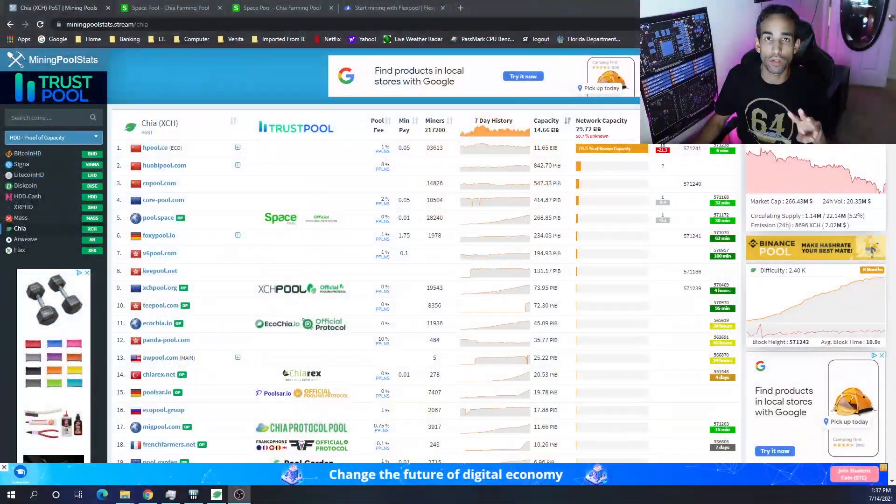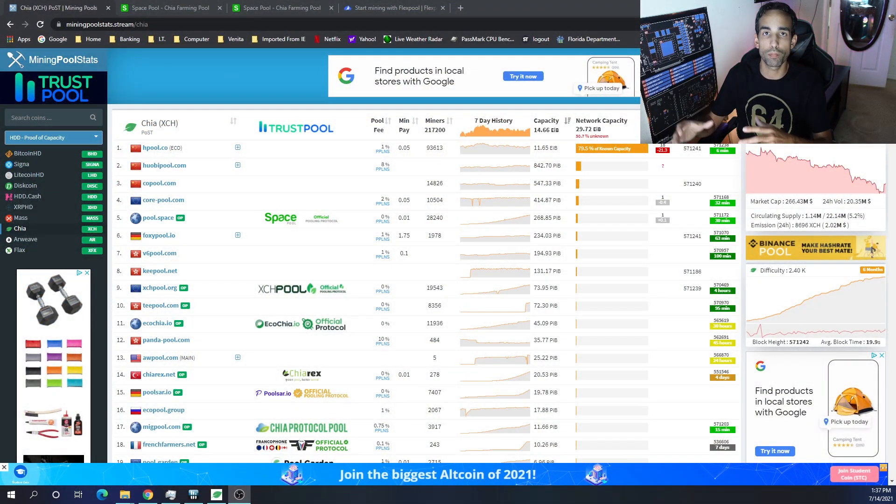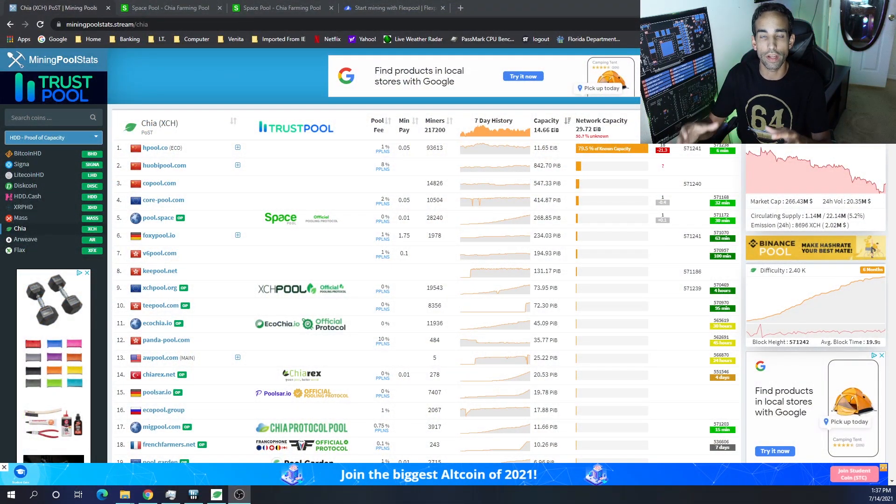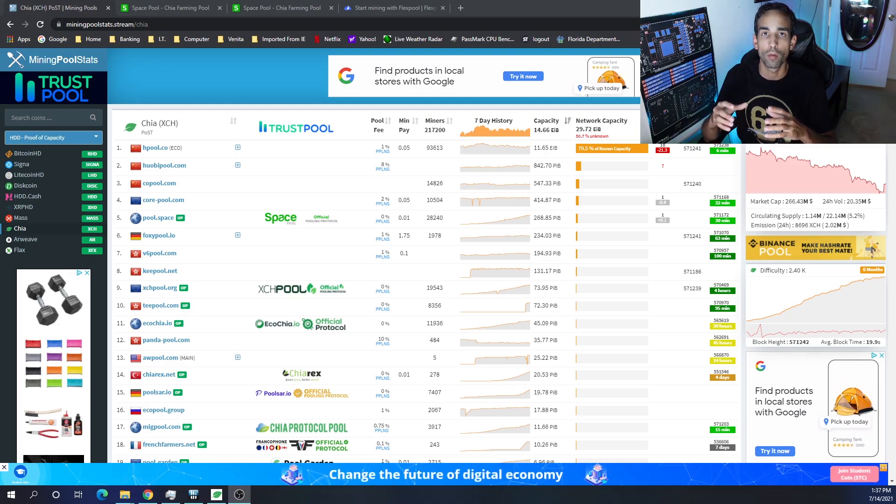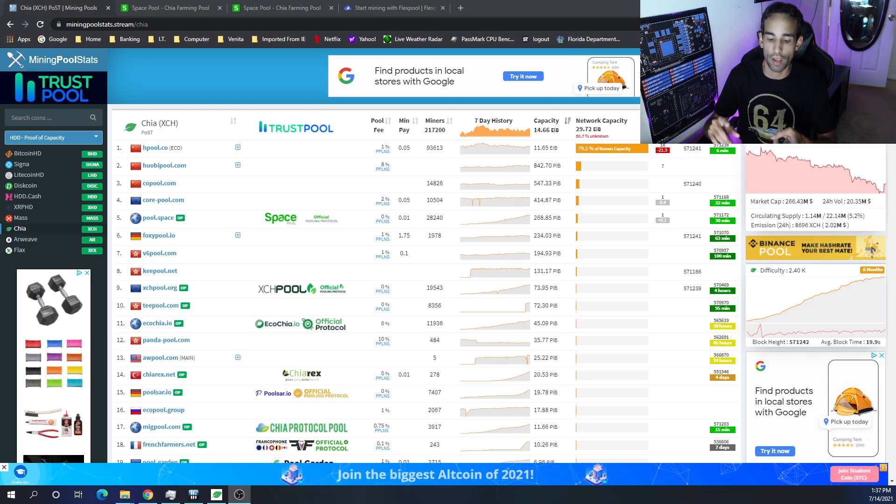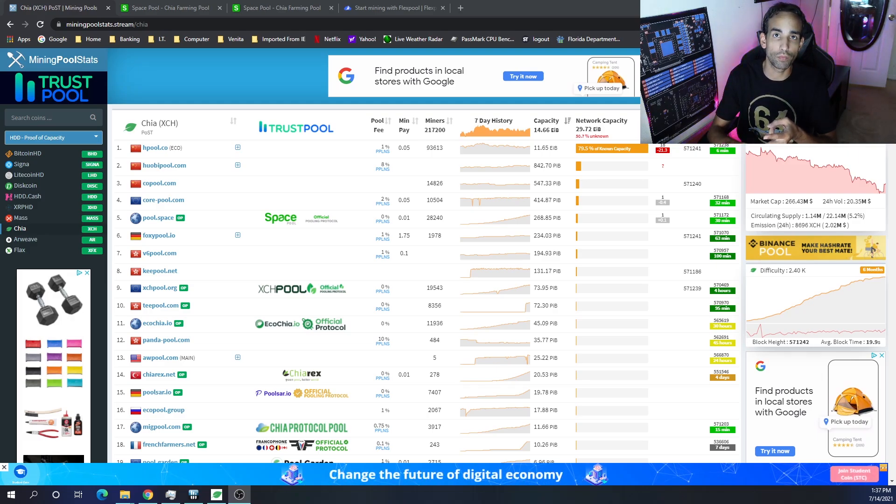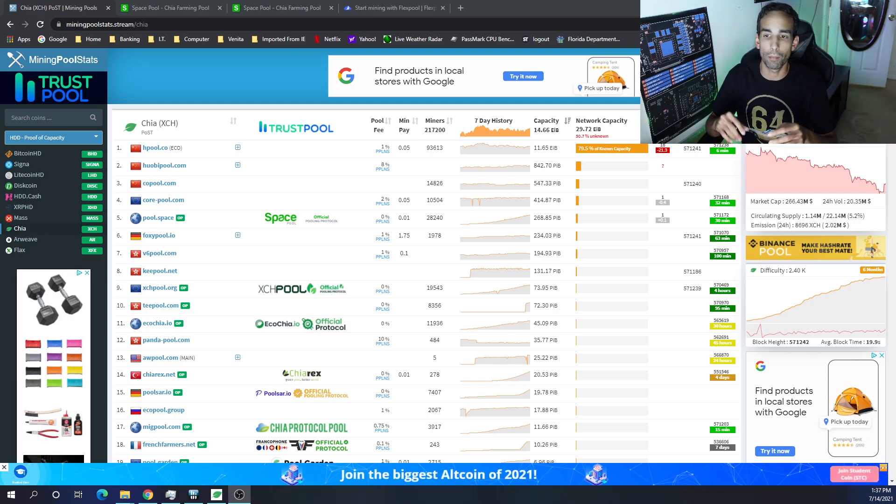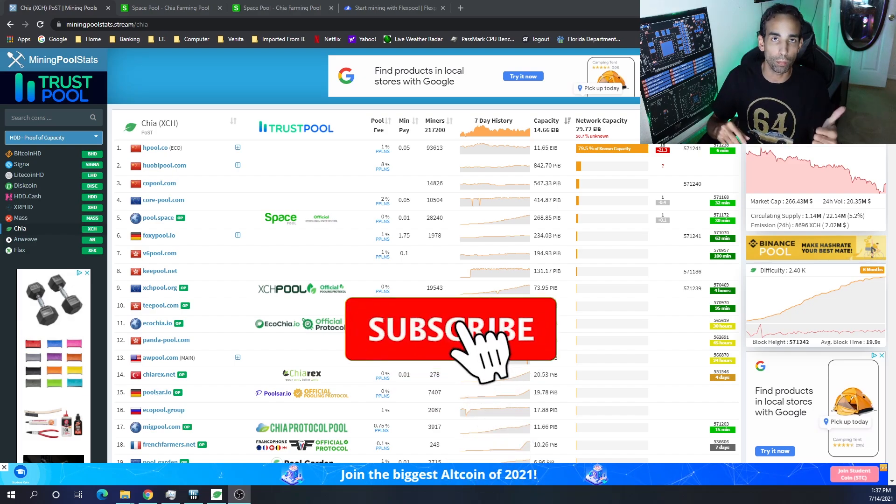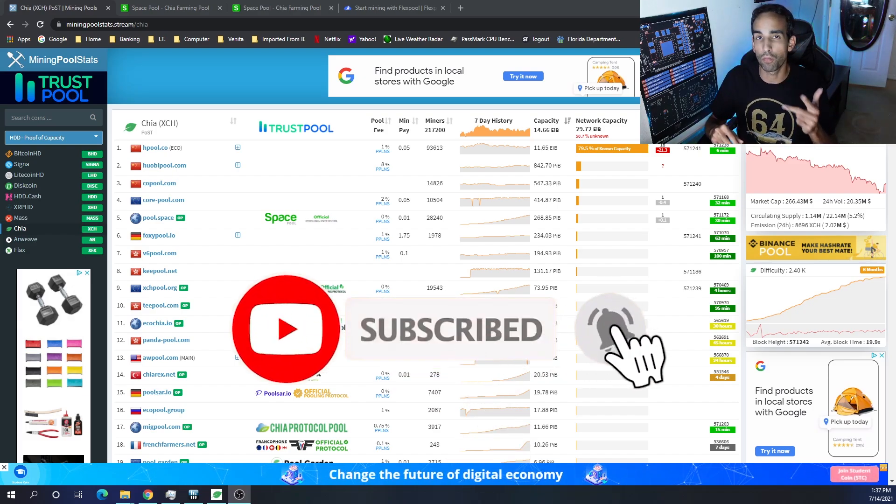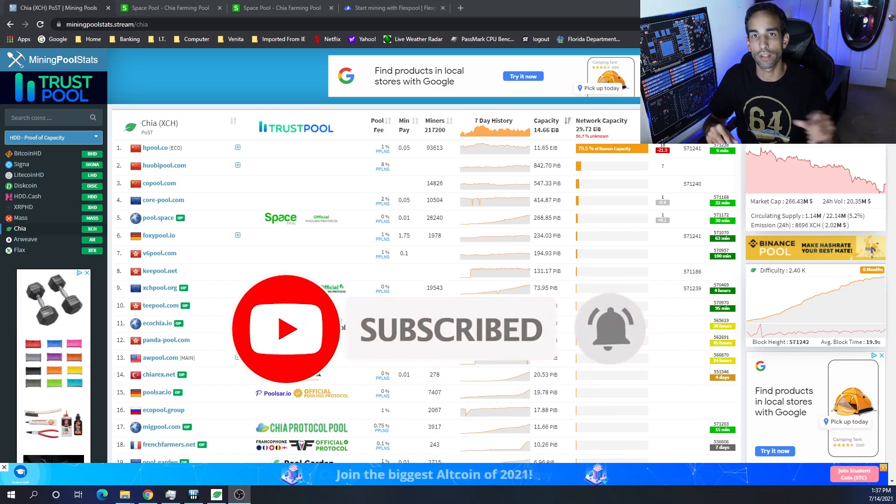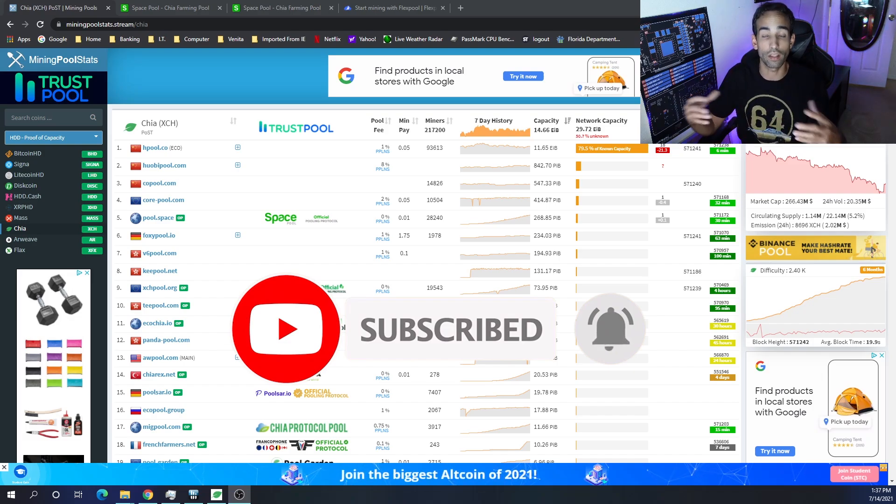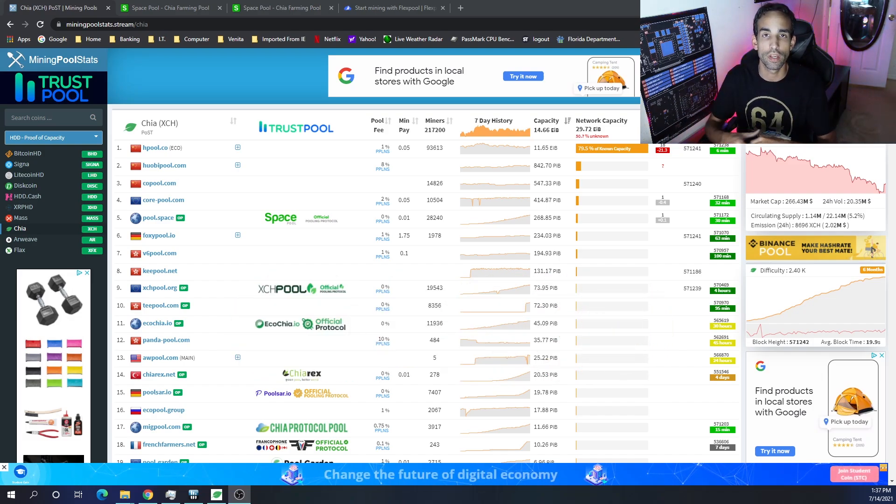First off, there's only really three pools that I trust. We already know Hpool is centralized in Asia and I don't really trust mining on that pool, but the other pools that I do trust because I've been able to communicate with them and I've been collaborating with the Discord and talking to individuals is Core Pool, Space Pool, and now Flex Pool.